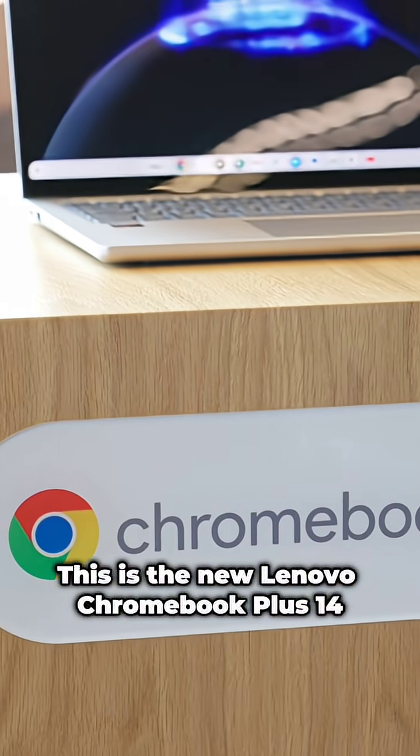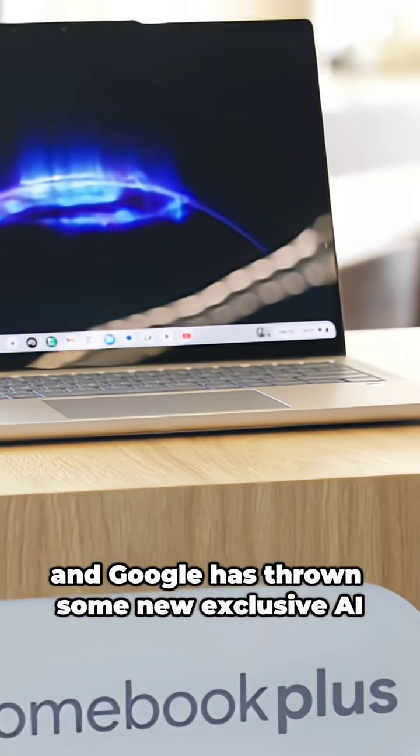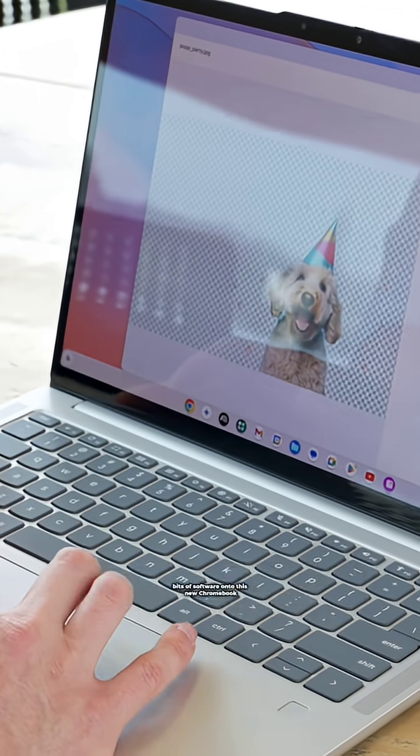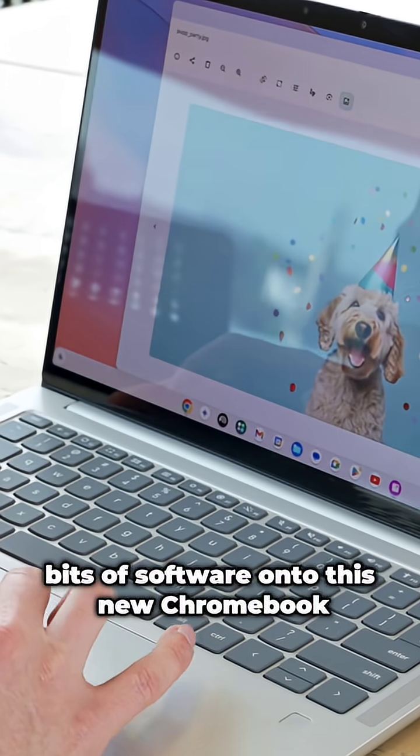This is the new Lenovo Chromebook Plus 14 and Google has thrown some new exclusive AI bits of software onto this new Chromebook.